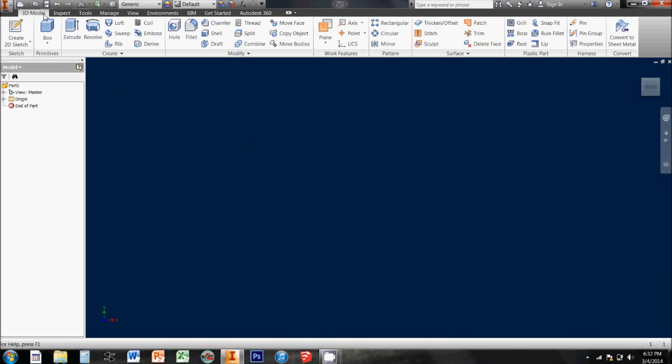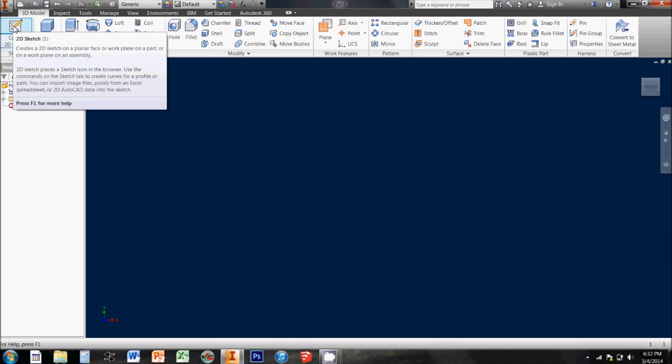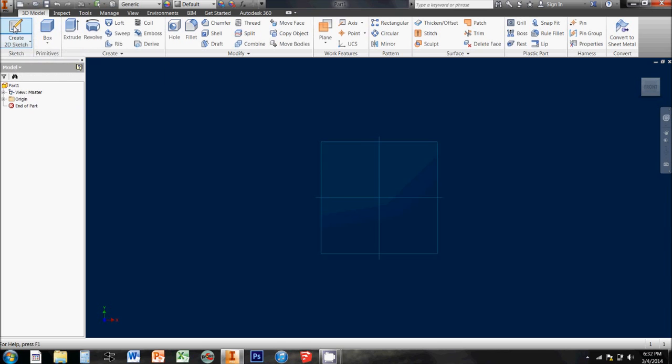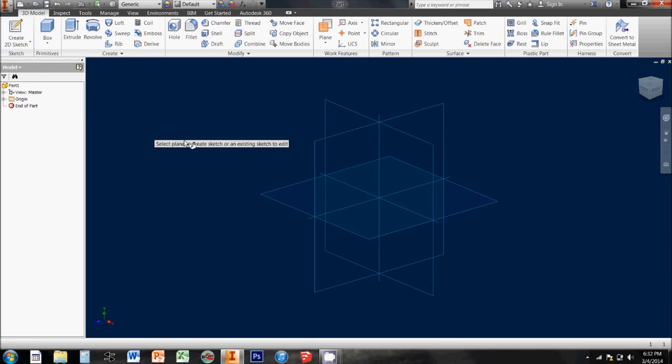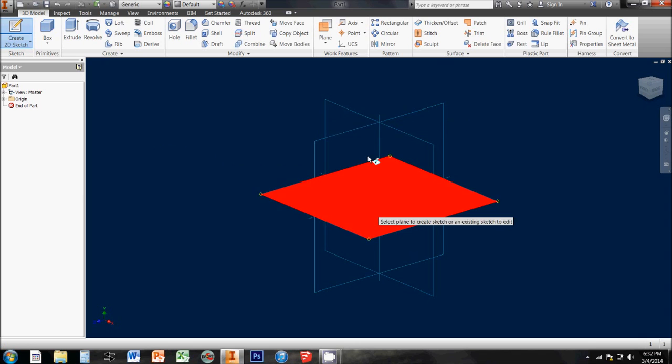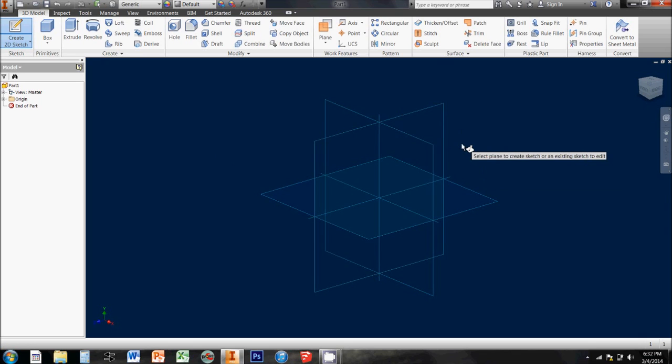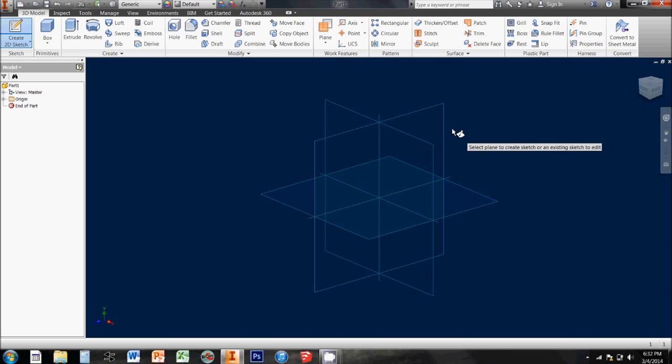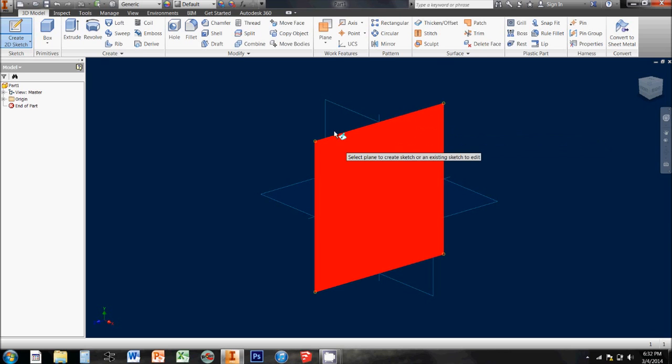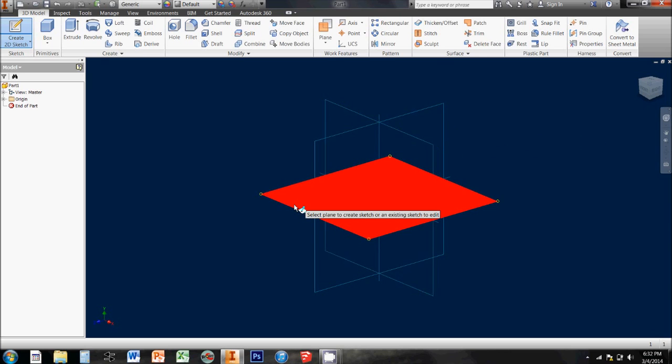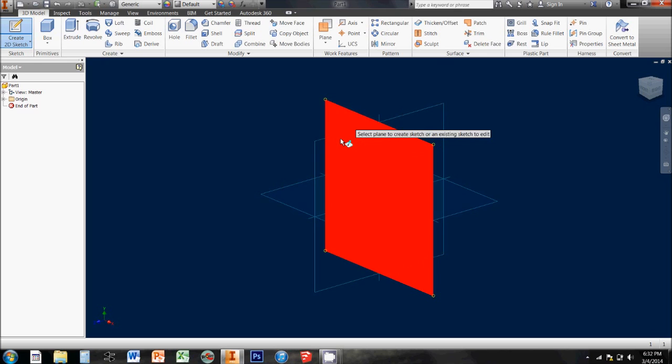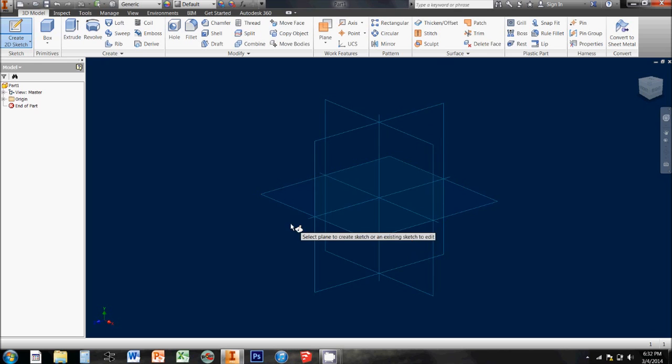So we come up here to our 3D model tab, and all the way to the left is our 2D sketch tool. We click that, and since we don't have any 3D geometries in our workspace right now, it pulls up our 3 origin planes, and it asks us to pick one of these flat planes to start drawing on.